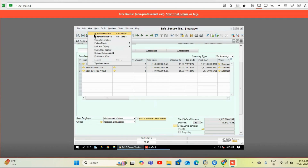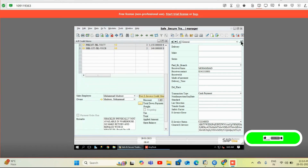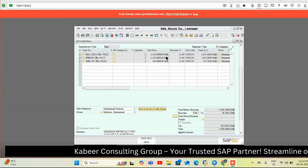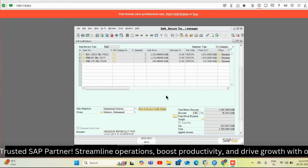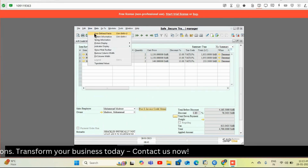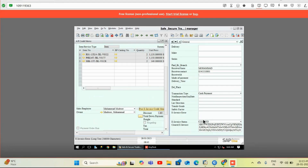The next is AR Credit Memo. The same functionality works here as well — by one click we post the credit memo to the ZATCA portal and the QR code will be generated on the layout. Here we have the 'Post Credit Memo' button. If there are any returns or changes in material, the AR credit memo post e-invoice will post all AR credit memos to the portal. If due to missing information the invoice doesn't get posted, it will show 'not cleared' and display an error message so we can correct the information and repost.